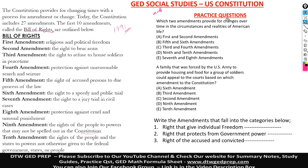Here we have practice question number one. It says: which two amendments provide for changes over time in the circumstances and realities of American life? Now we need to understand this question — which two amendments provide for changes over time in circumstances and realities of American life?